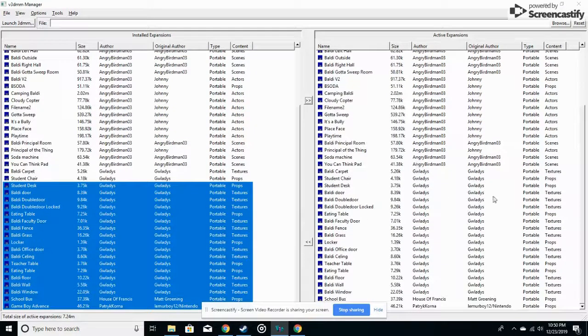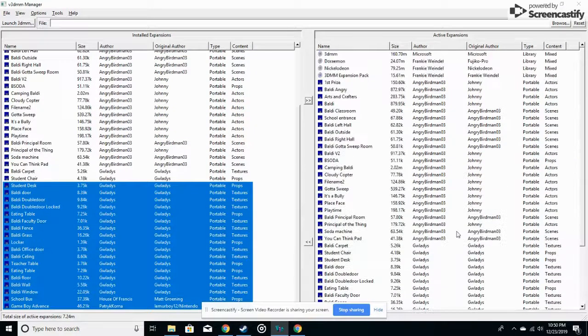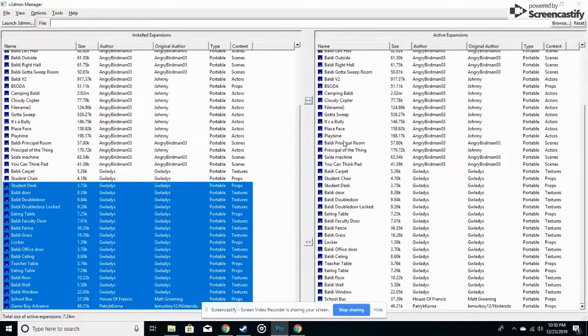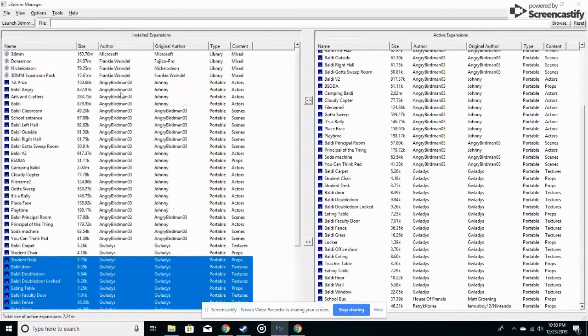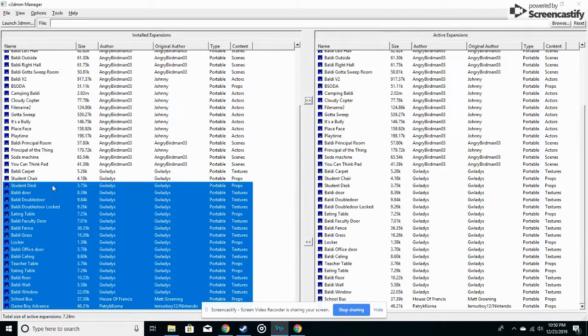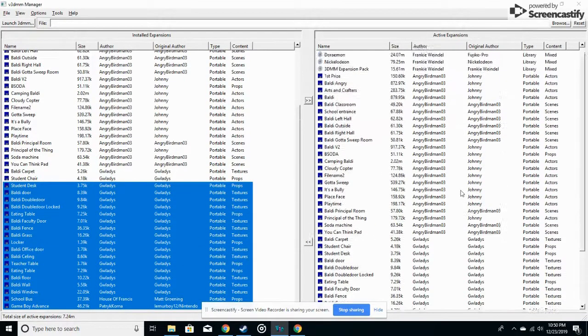So once you have all the mods, and I even recommend selecting all the mods even if you're not going to use them for your animation, you never know.